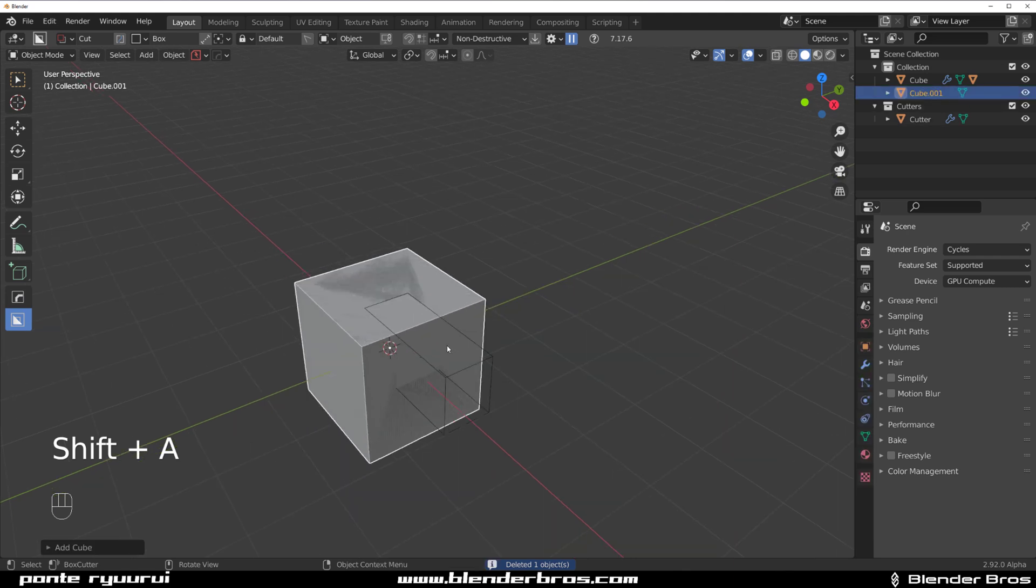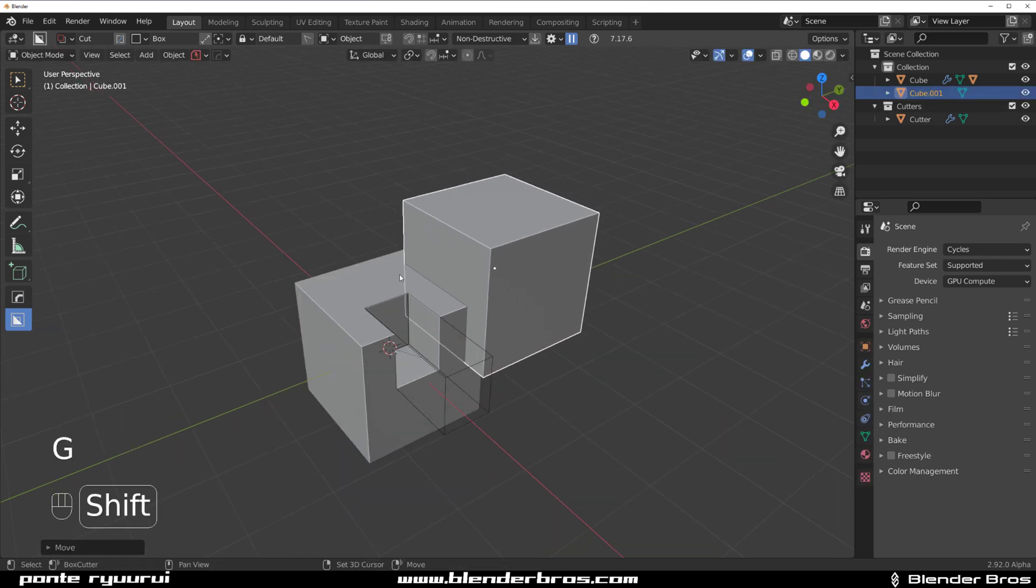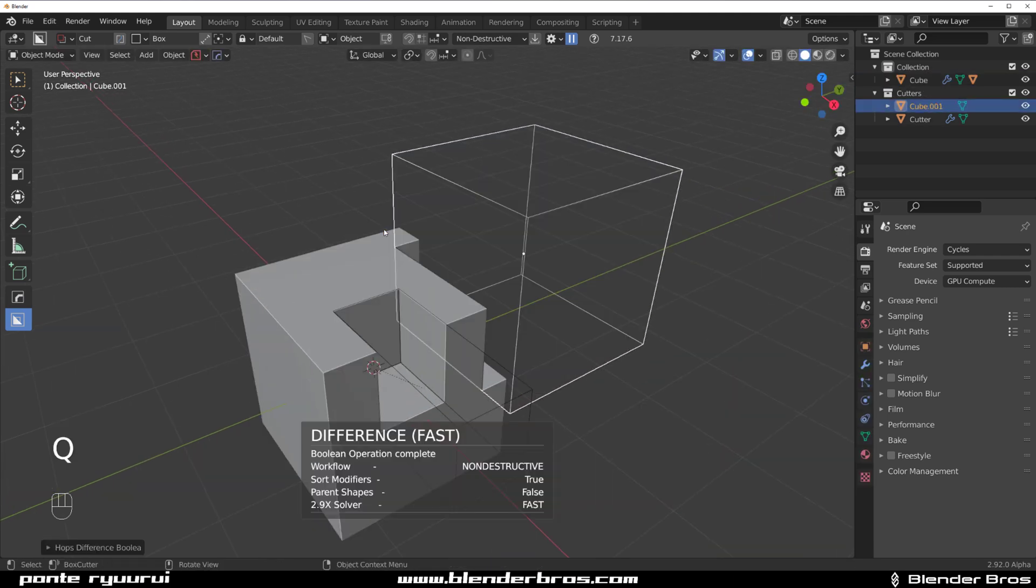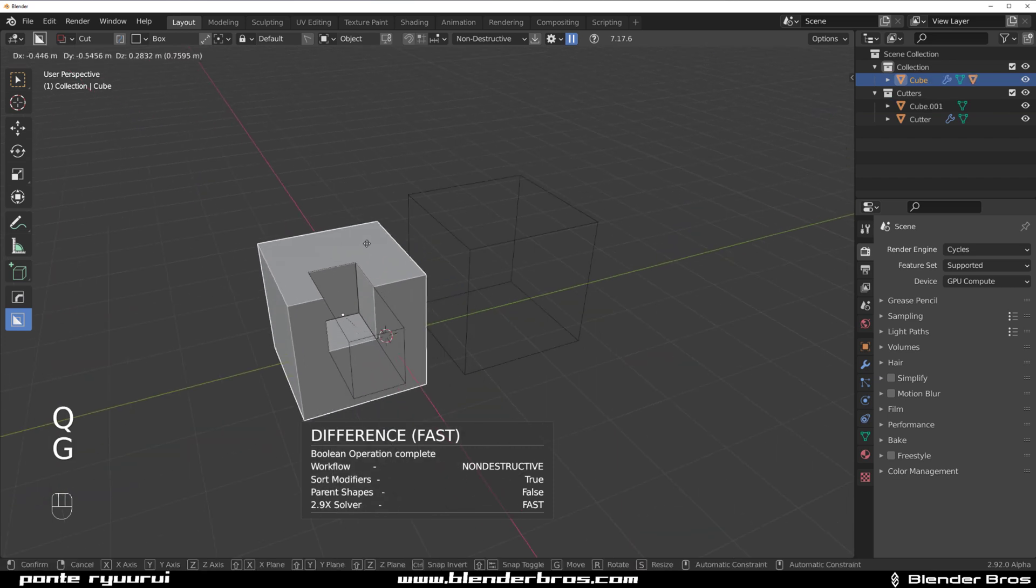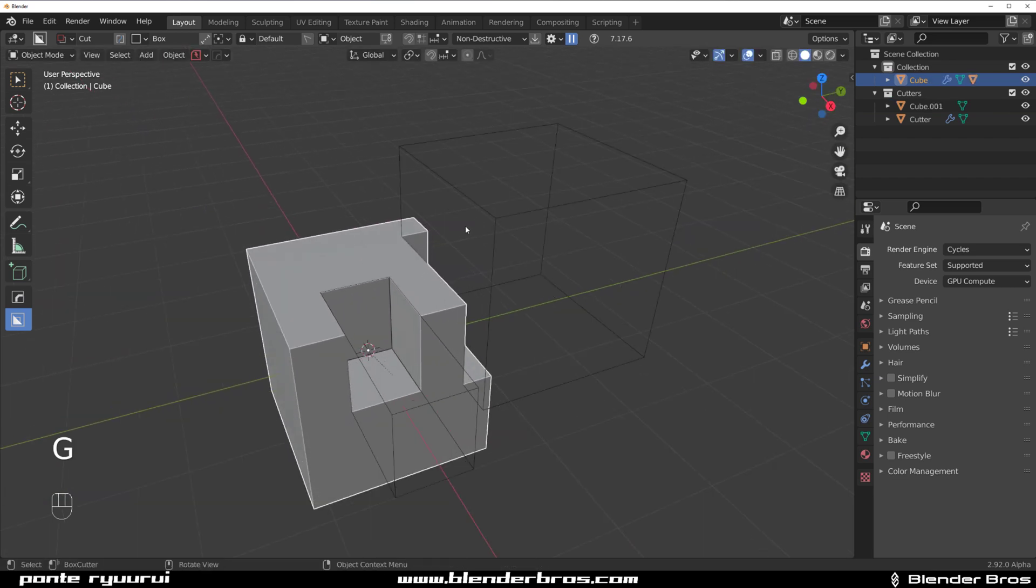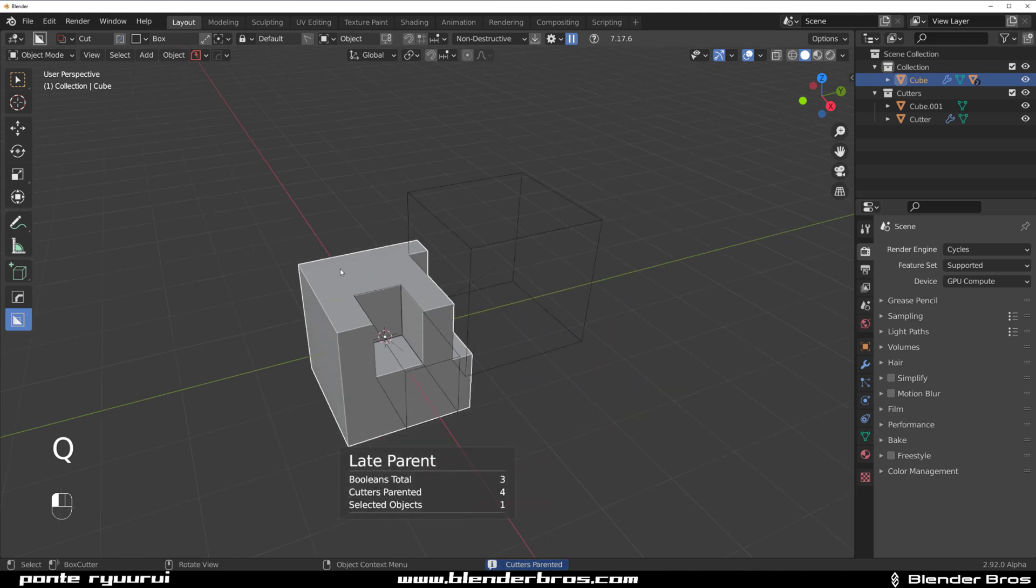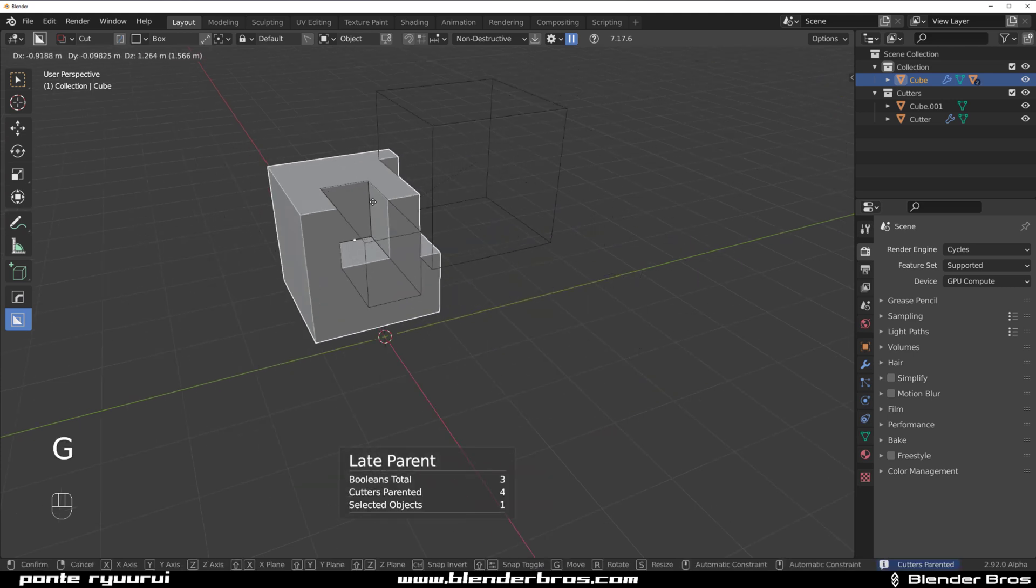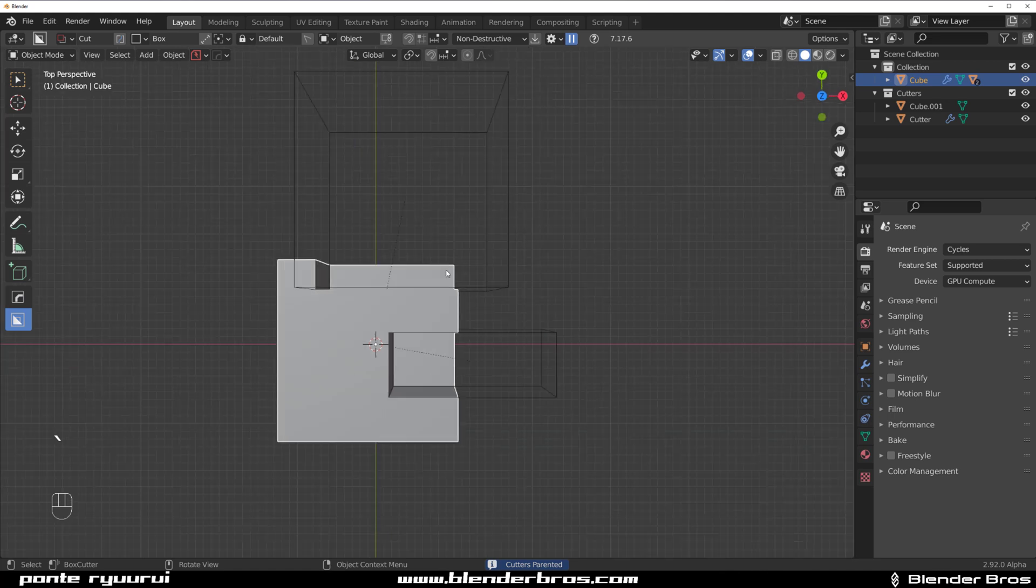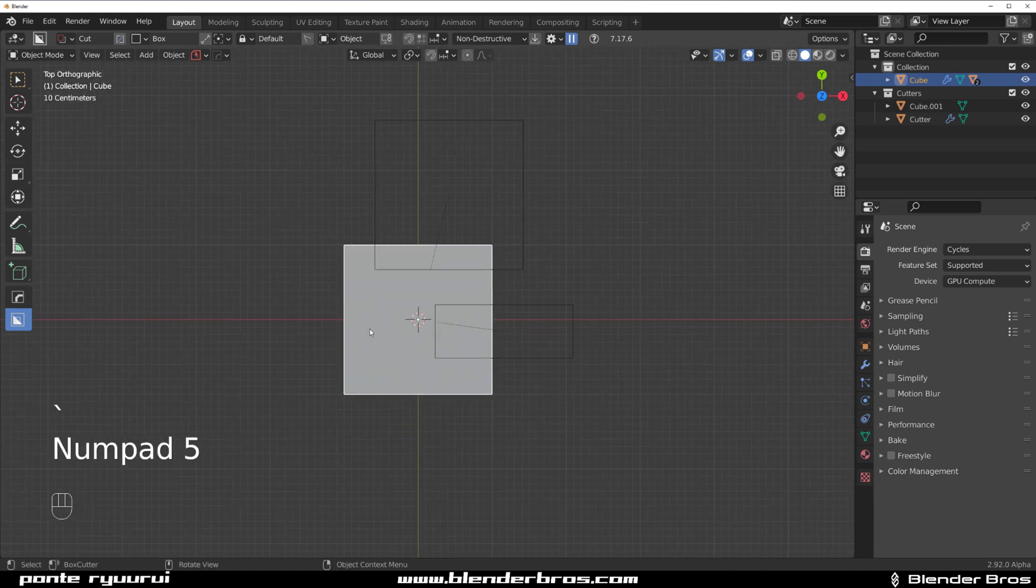So I just have an object, shift-select this one, Q and Difference. This cutter will not be parented. So what you can do is go to Operations and click on Late Parent, and this would parent all the cutters in a scene to this box.